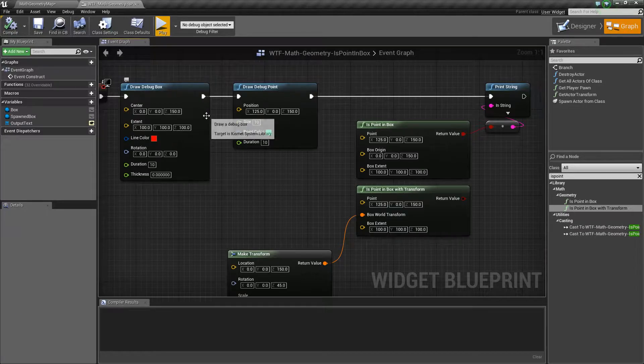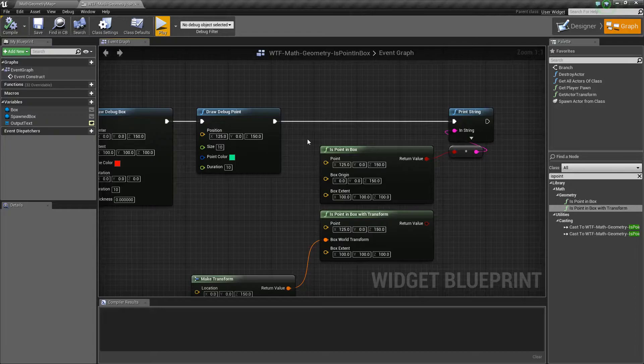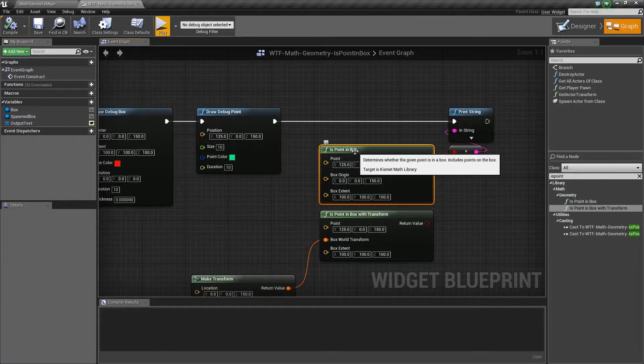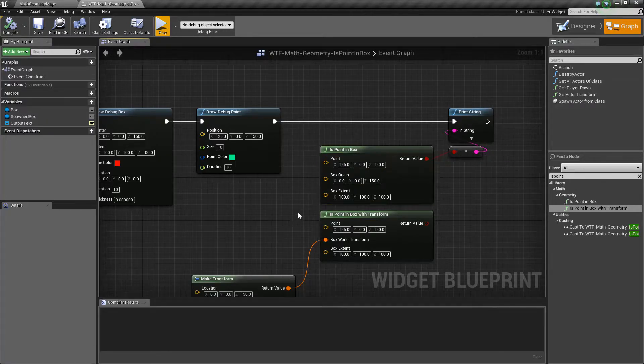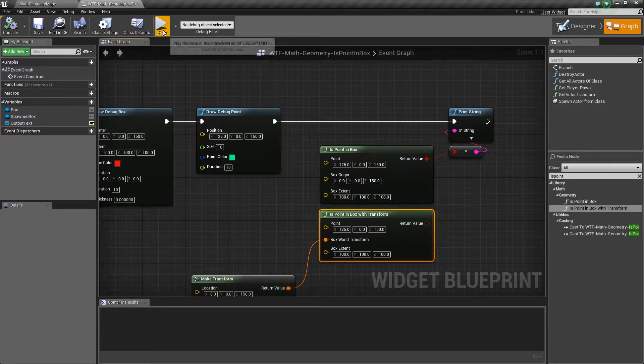This is a really simple video and node. It is actually two different nodes: we have Is Point In Box and Is Point In Box with Transform.